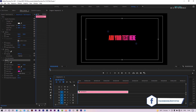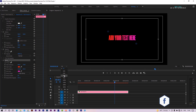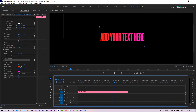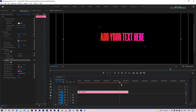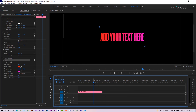These titles have both in and out animation. You can easily change the template duration — just trim the template like that.